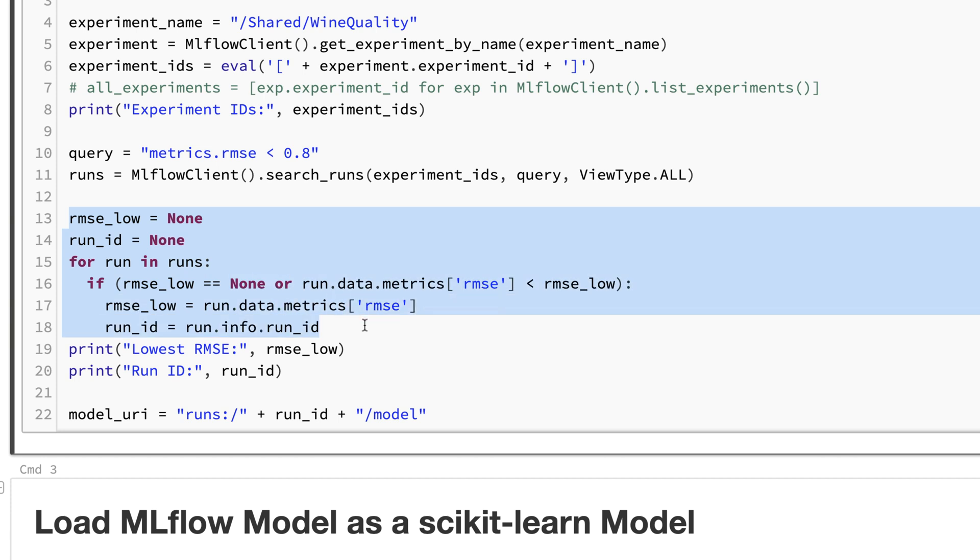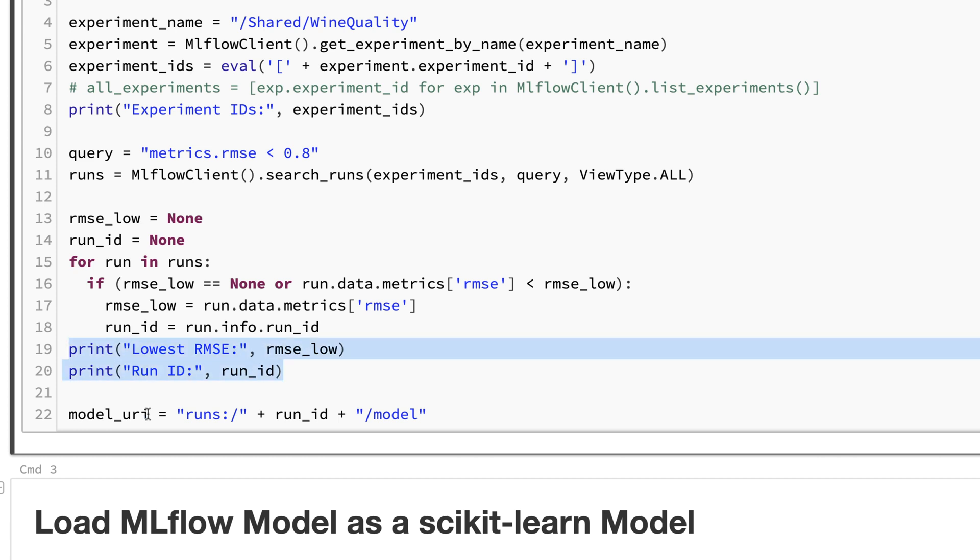Then I'm running through the list of returned runs and only pick the one with the lowest RMSE. I'm showing that and want to have the ID of the model with the lowest value. Let's run that step.